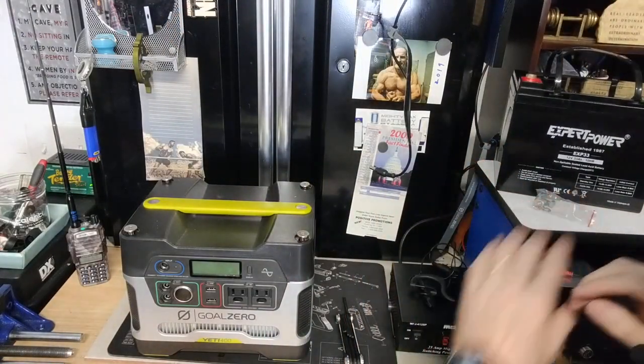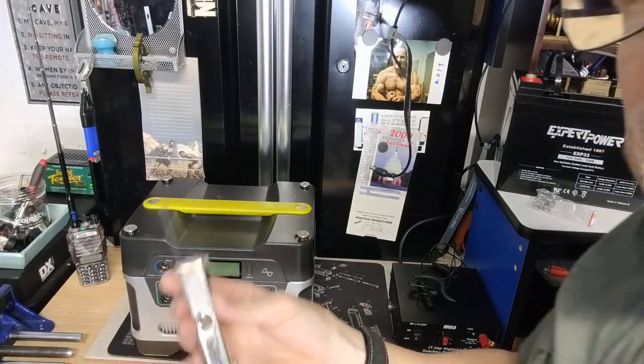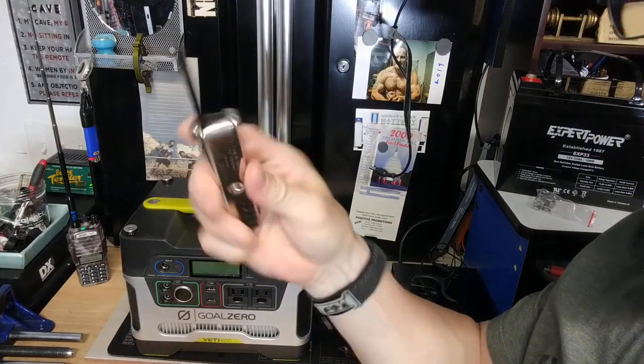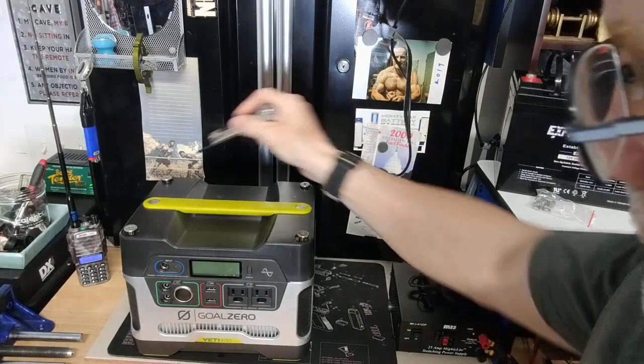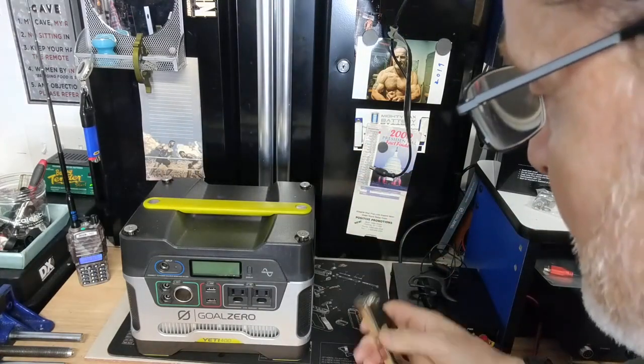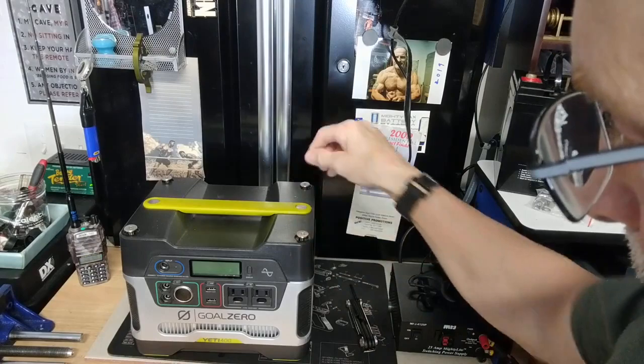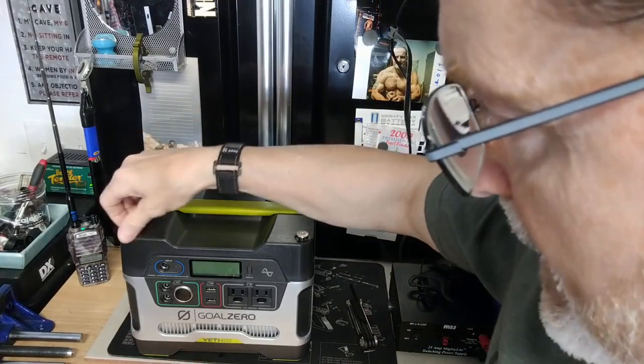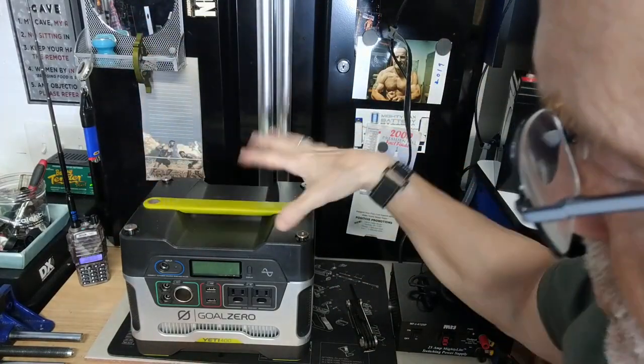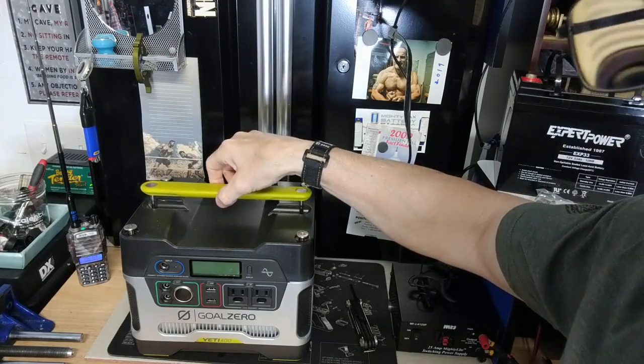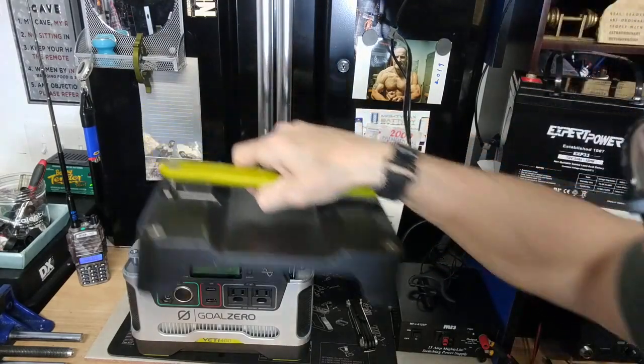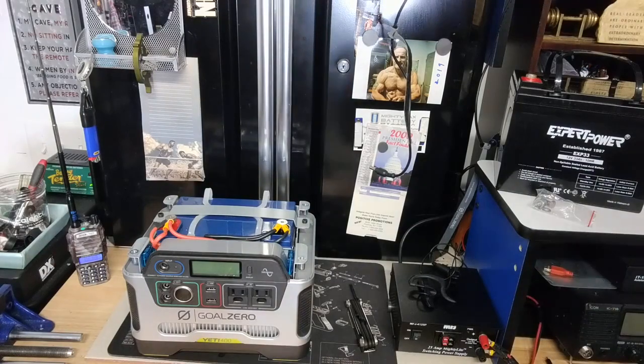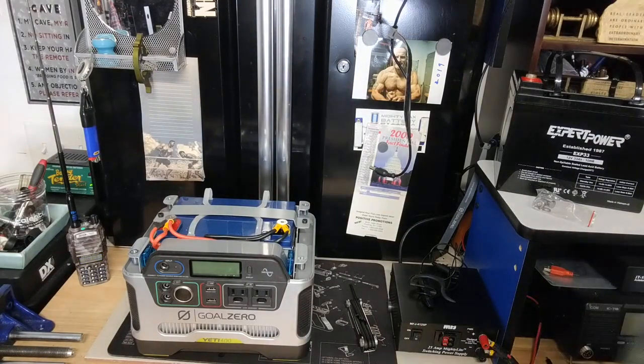So the tools that you'll need is a set of Allen keys. So you'll loosen the four screws up here, which I did prior to starting the camera. Once you get them loosened, you could just pick up the lid and it'll come off. And now you have access to the battery.